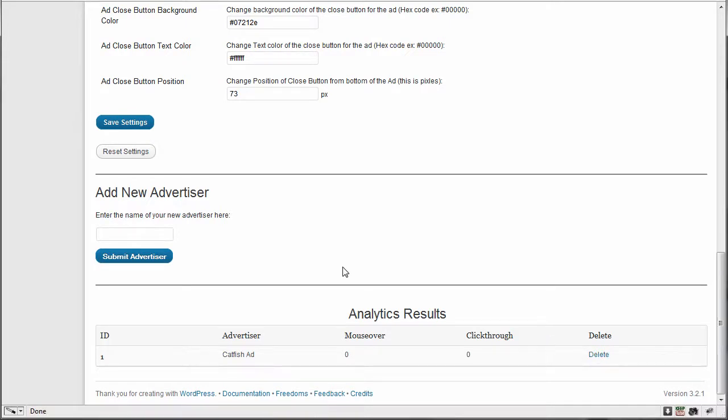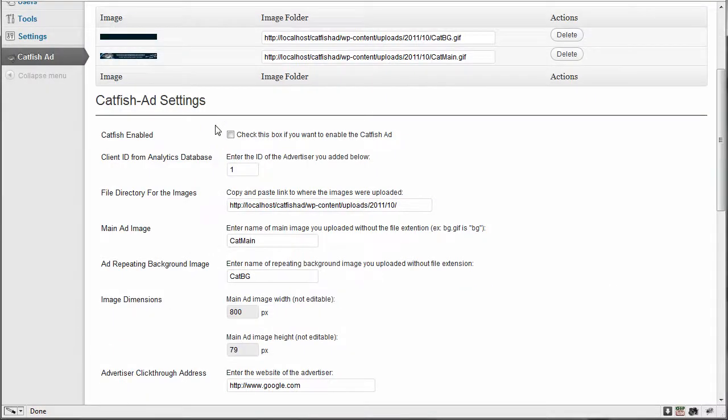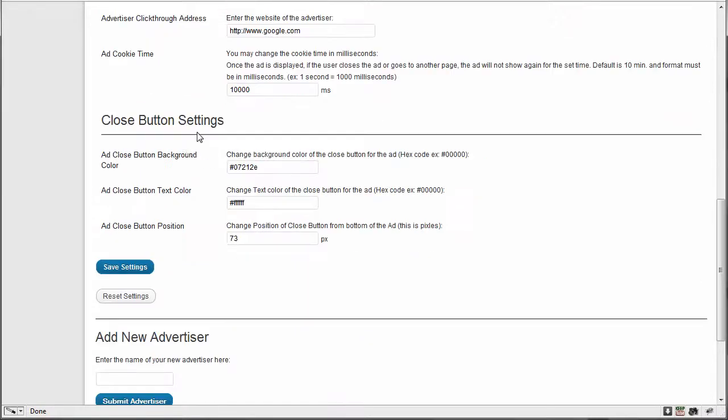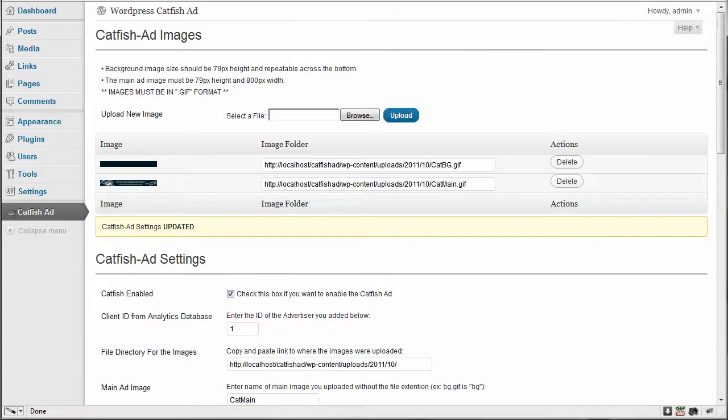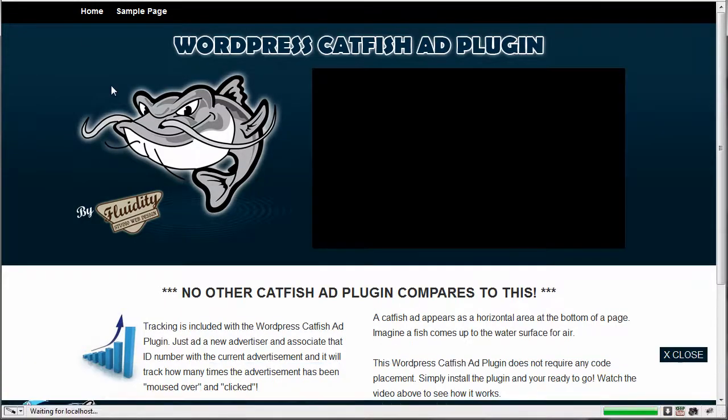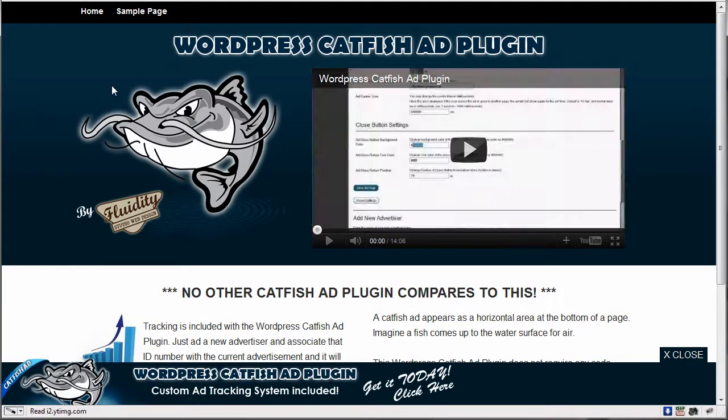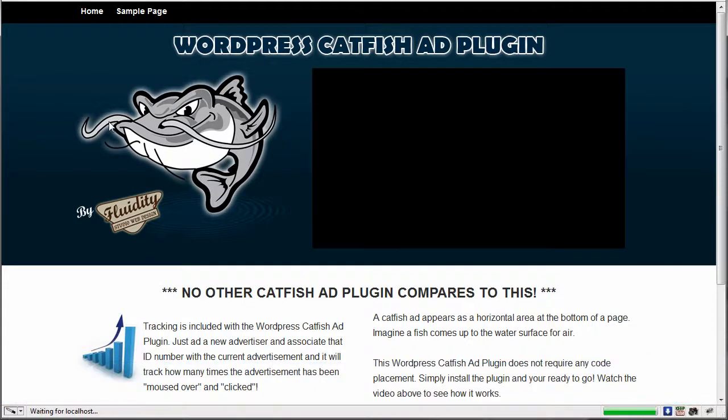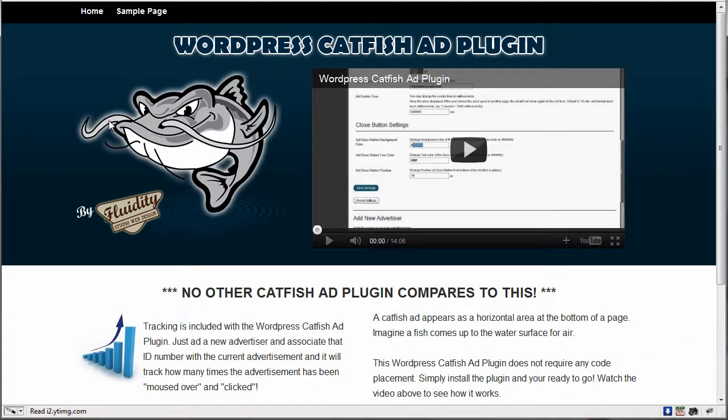So now that we have that, we're ready. So I can go ahead and check the box and hit save settings. And now I can refresh and the ad shows up. So if I was to, since it's only set for one second, if I was to refresh, the ad's going to keep coming back.